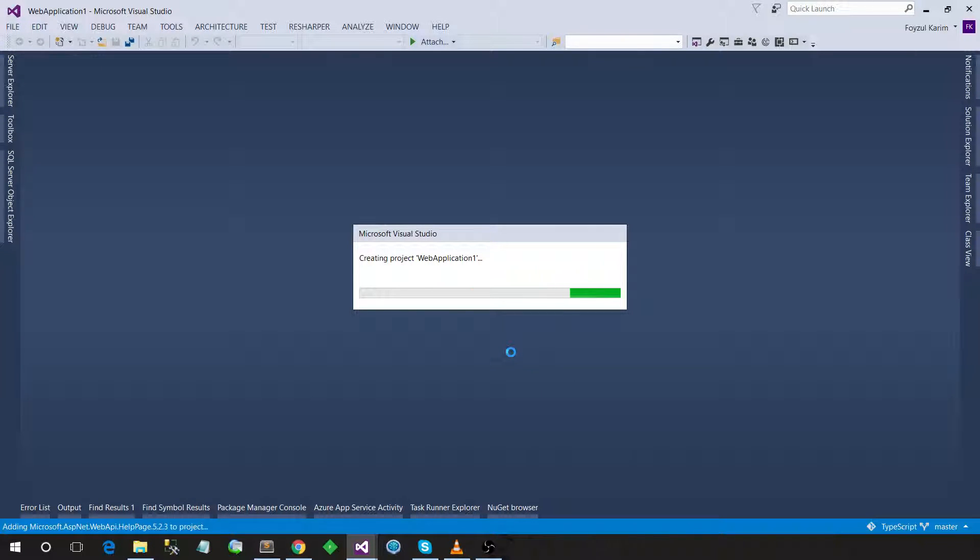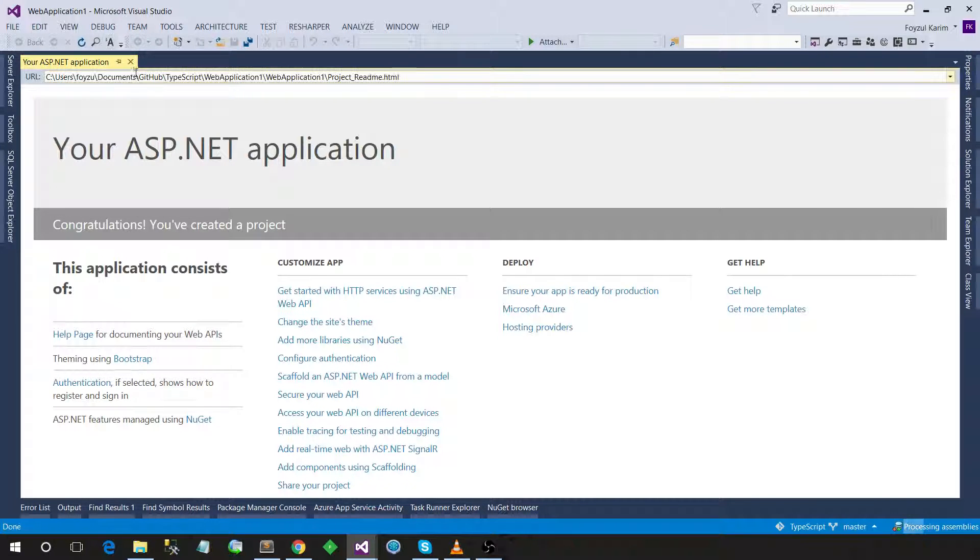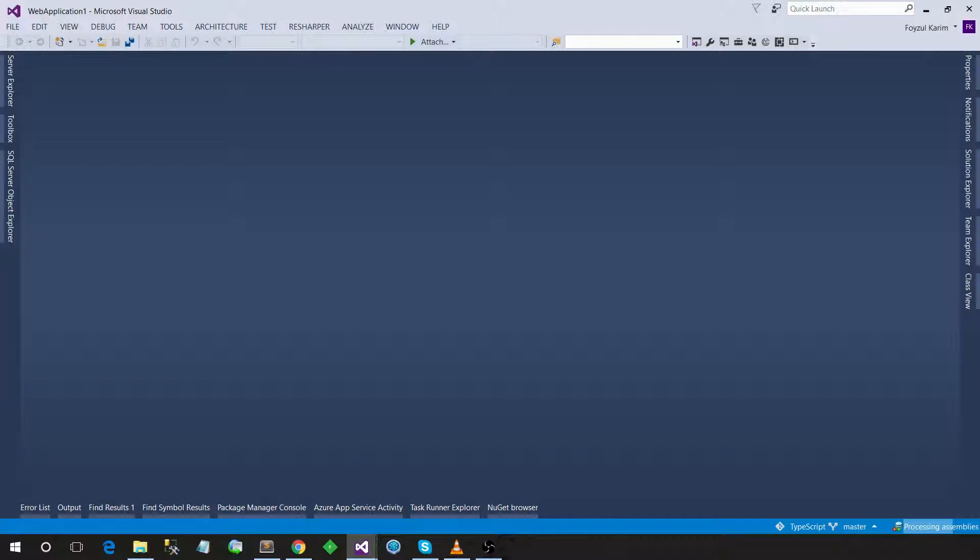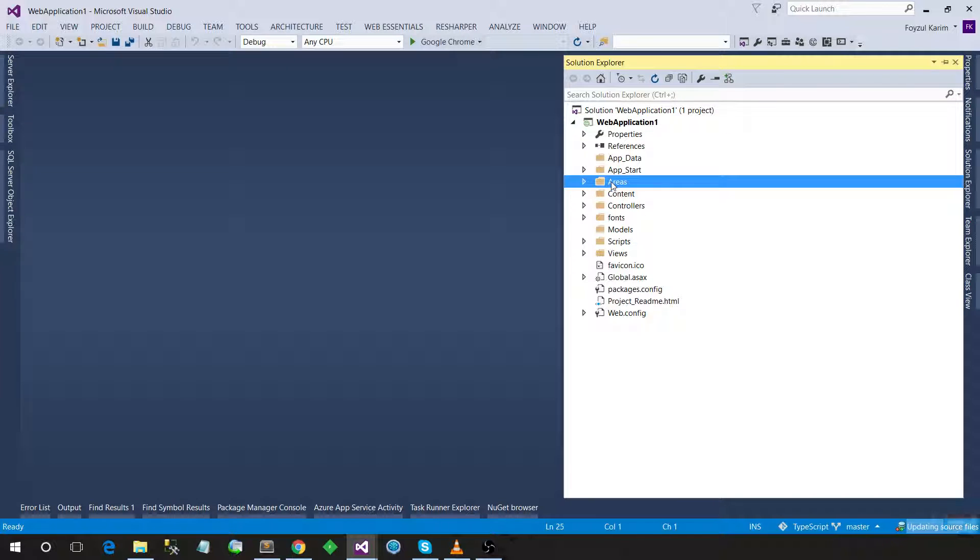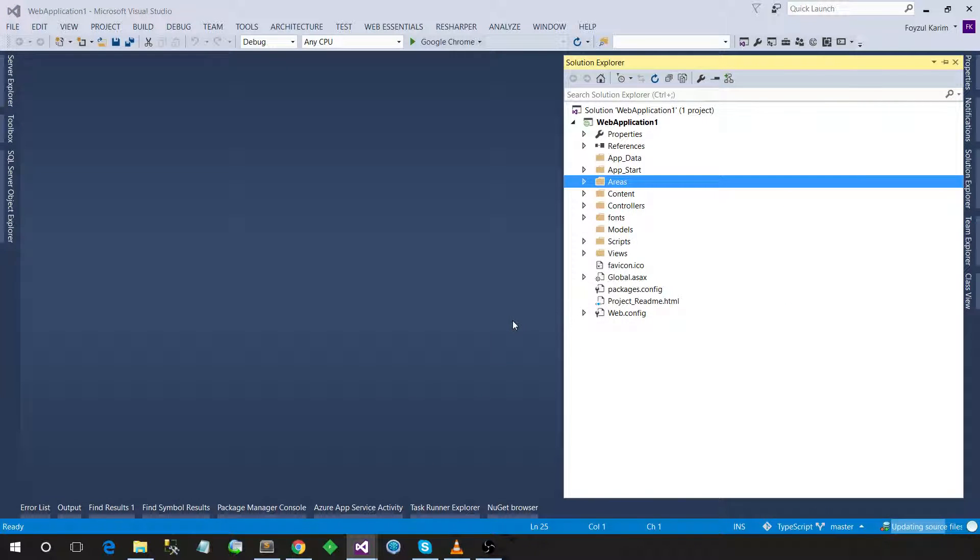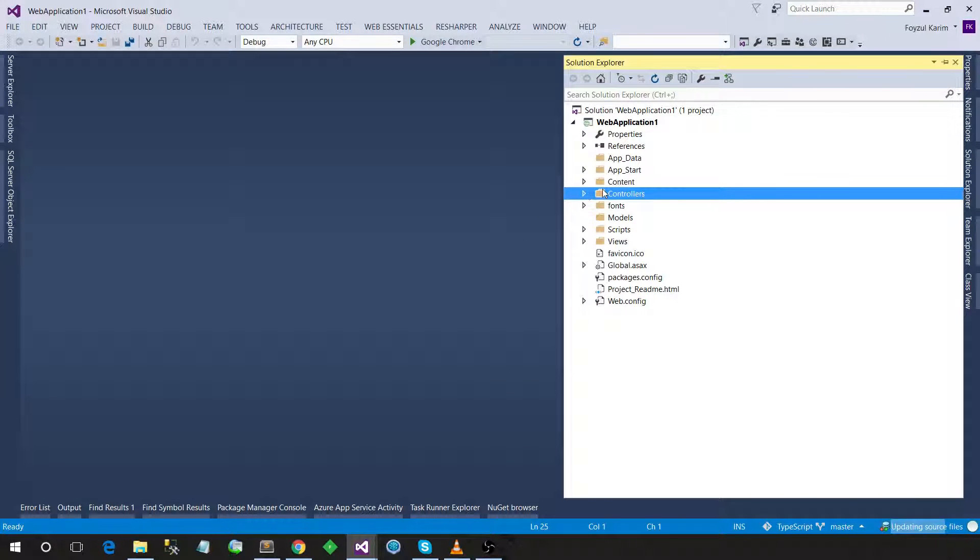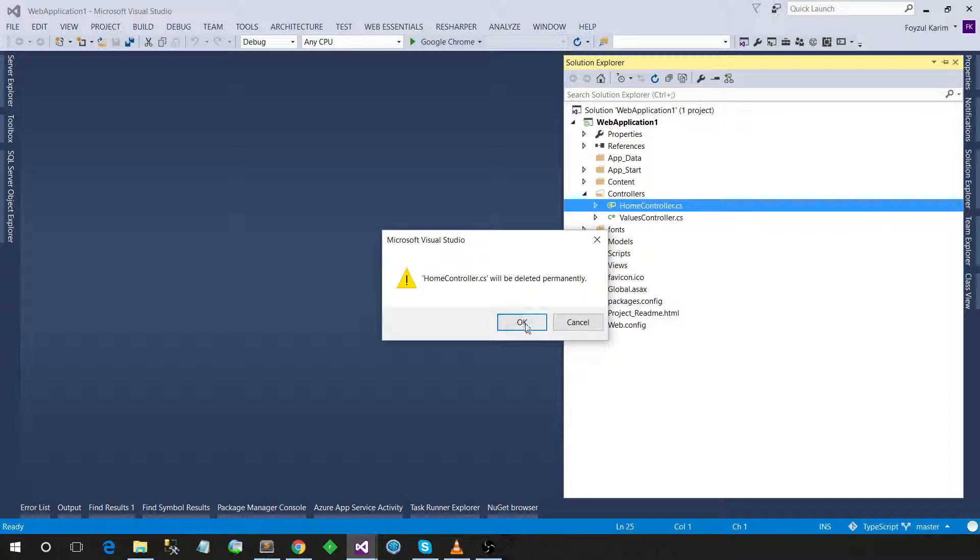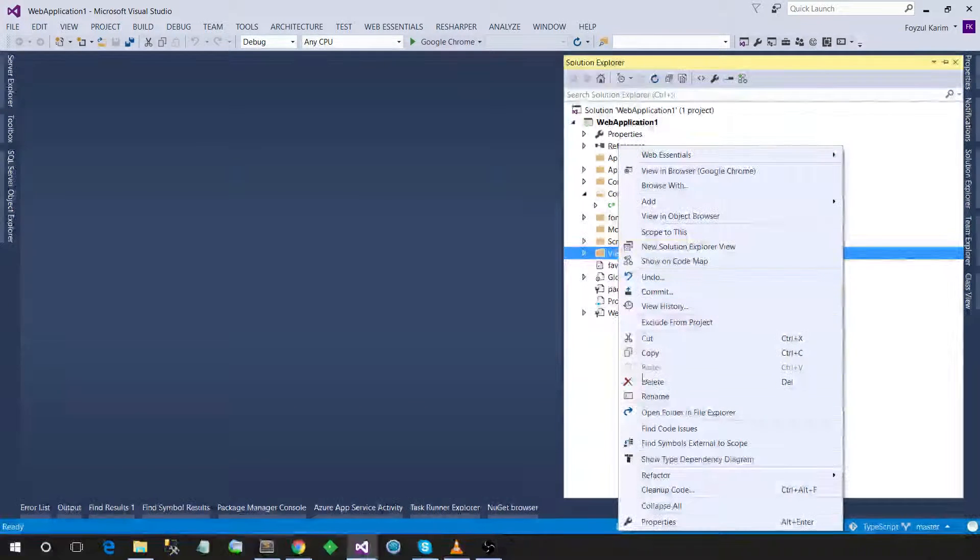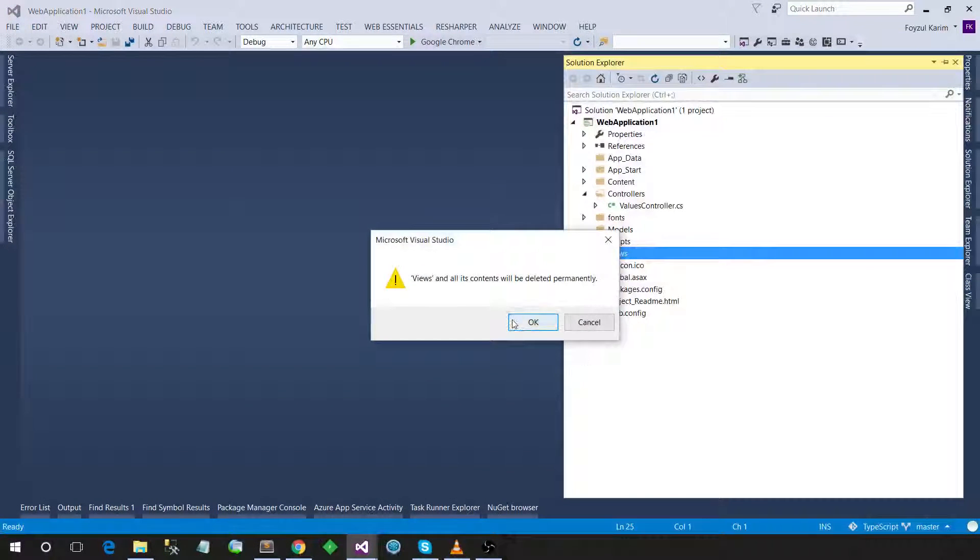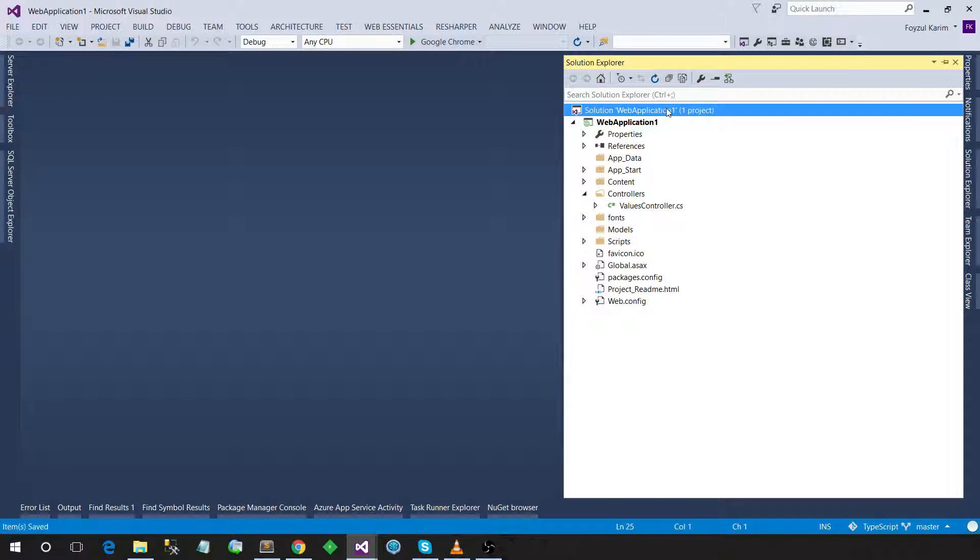And remove the other folders. This is my own personal preference. So let's delete those. Number one, let's delete the areas, then let's delete the home, and last delete the views. So let's save it, build, rebuild.